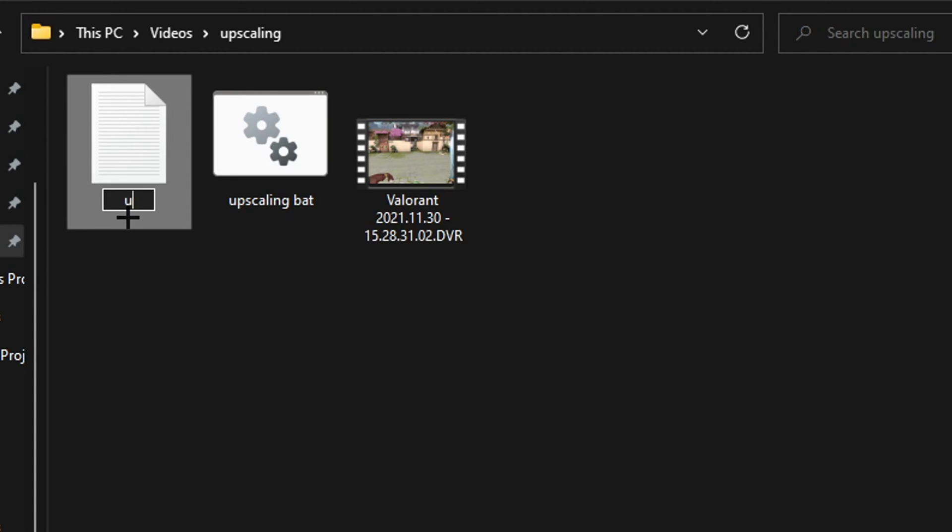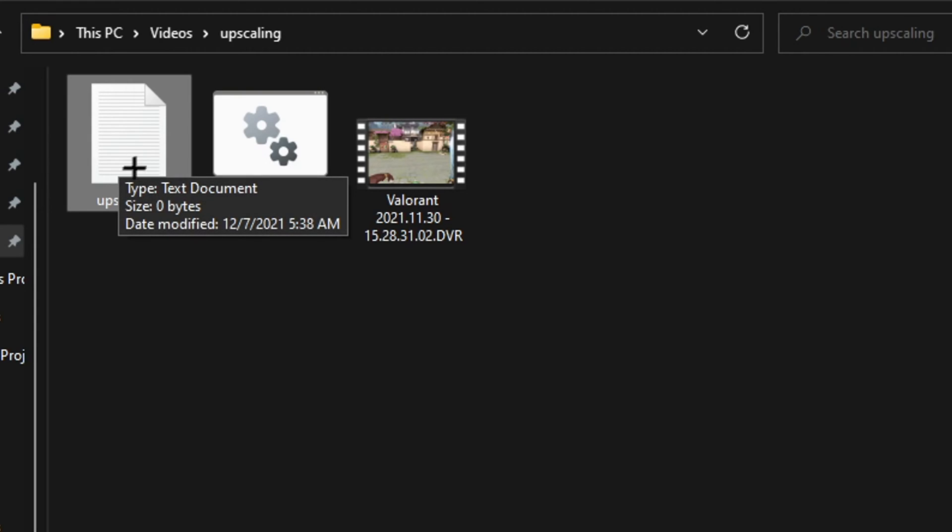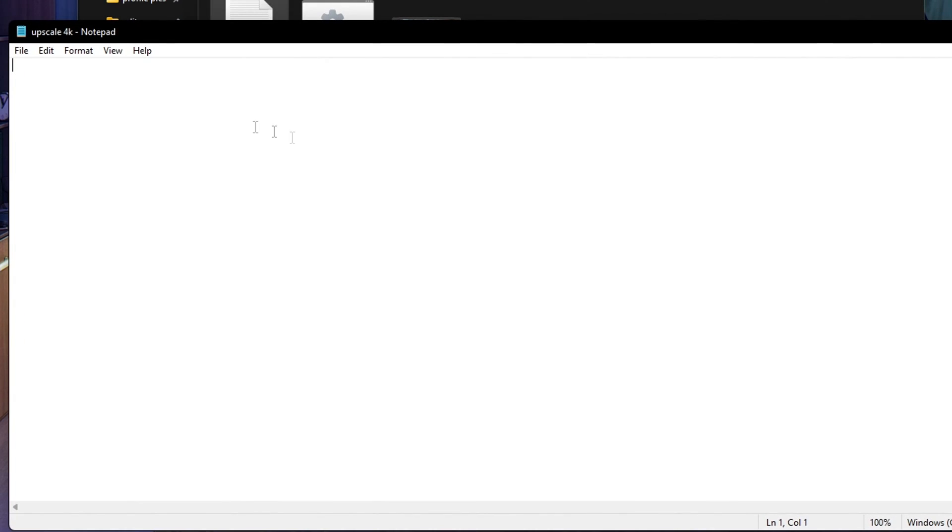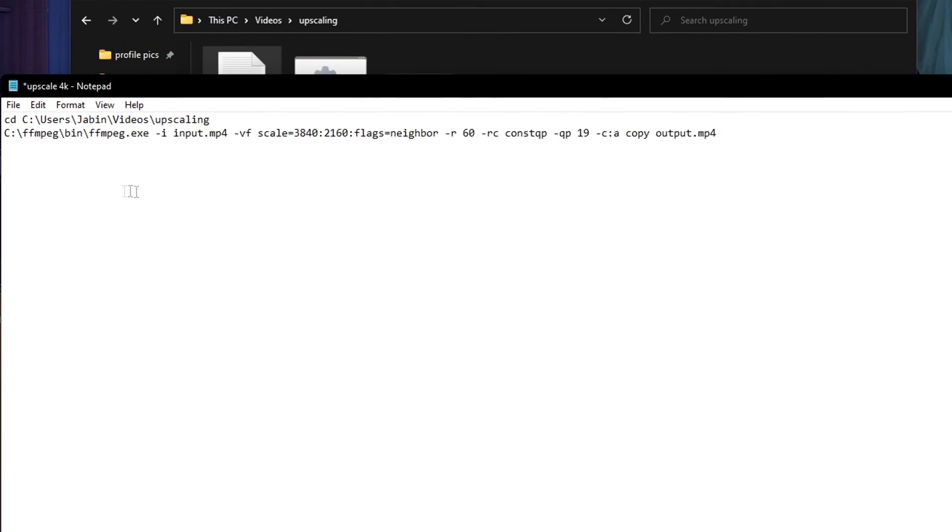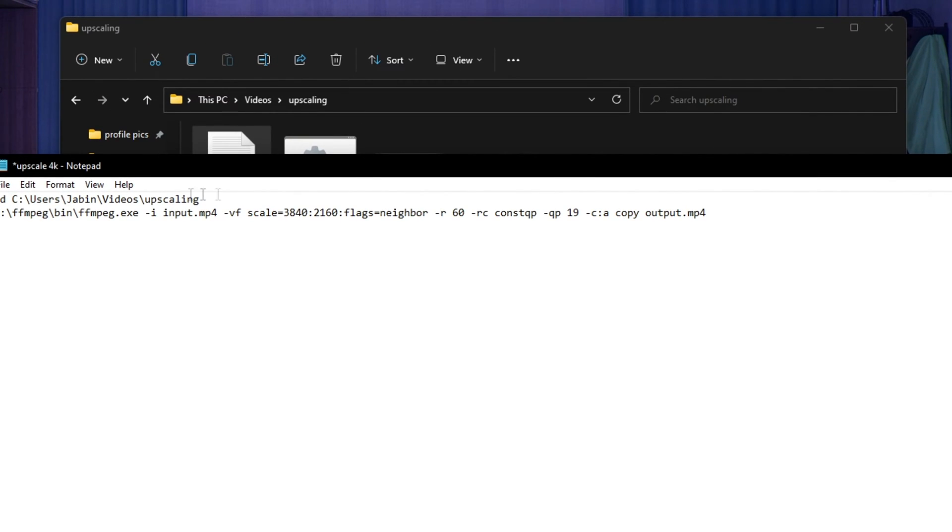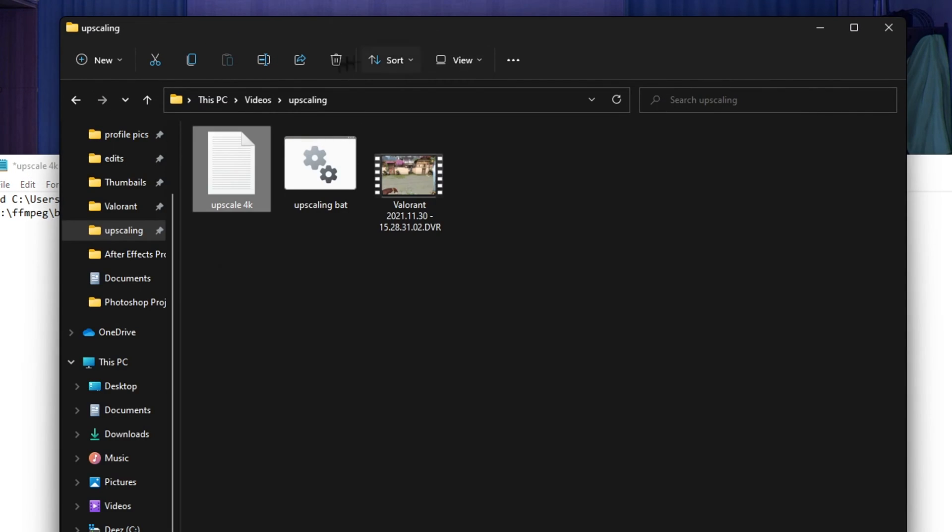And you want to name it something like upscale 4K. Once it's named upscale 4K, double click it to go inside and then paste the code that I have in the description. So wherever you make the folder you just want to go back to your file explorer.